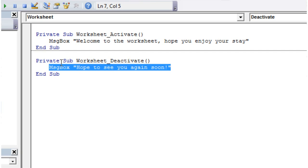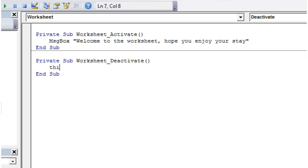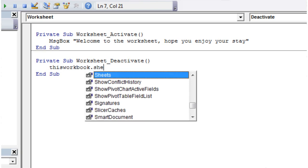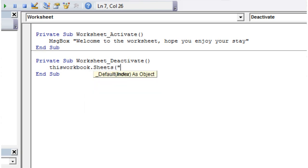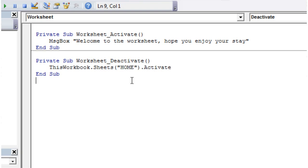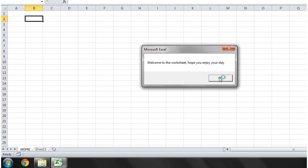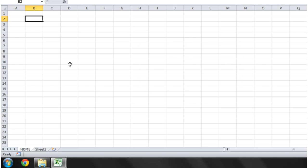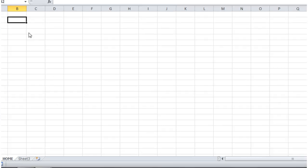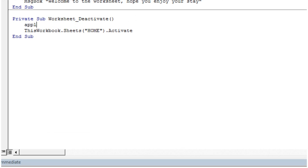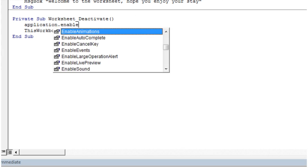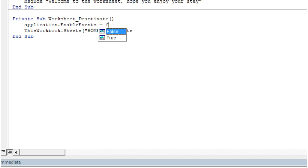If you want to keep users on the same sheet, in the Deactivate event you can put `ThisWorkbook.Sheets("Home").Activate`. Whenever they try to move away, it will bring them back. If you want to prevent the Activate event from firing in response, remember the code from before: `Application.EnableEvents = False`.